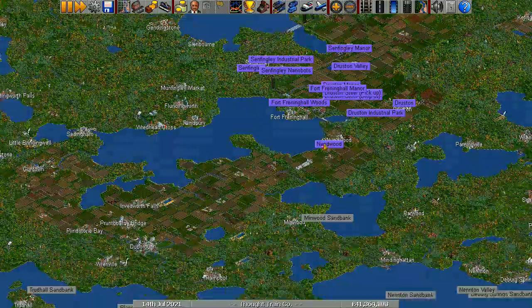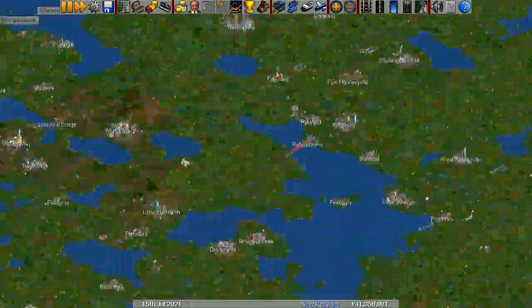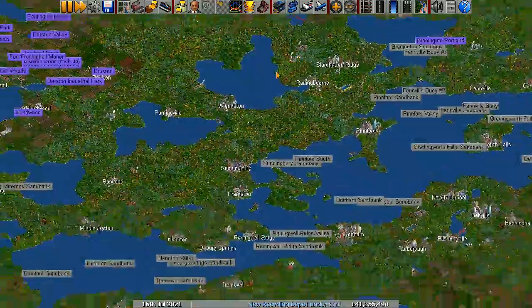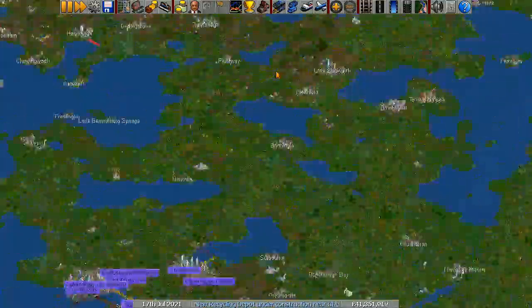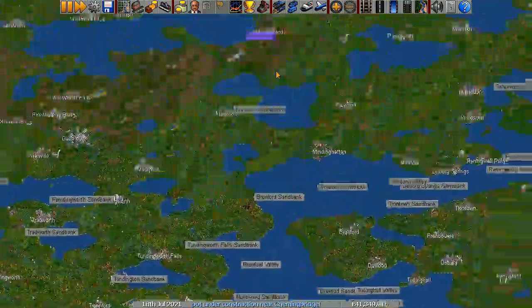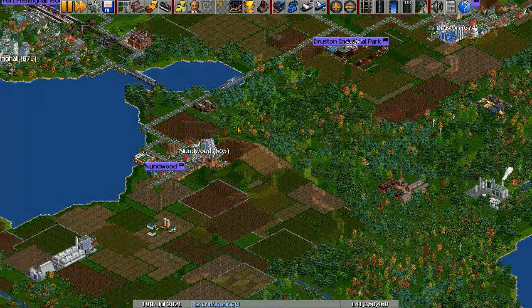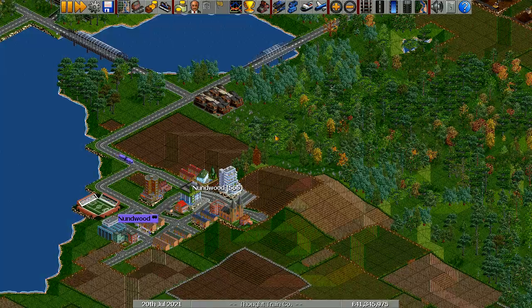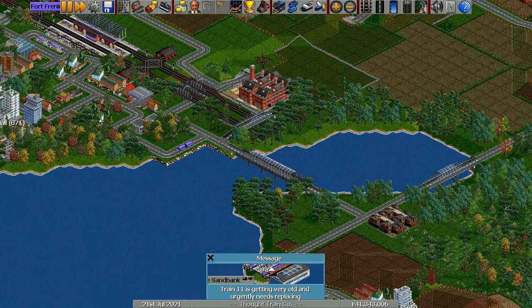We need to go a bit south-by-southeast. We don't want to be going straight down anymore, so let's do that.